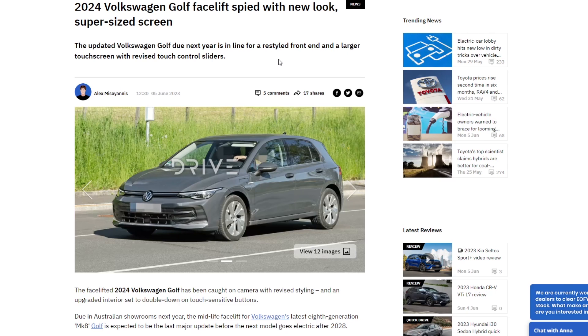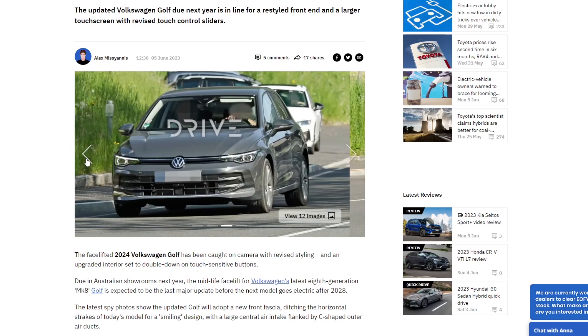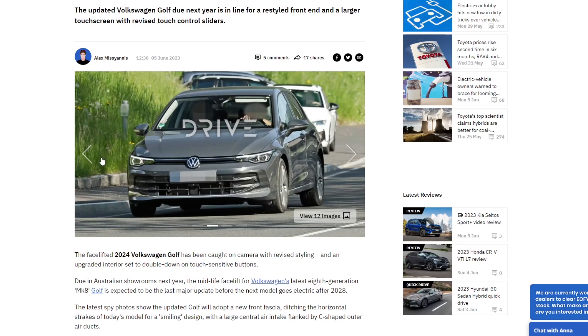So let's talk about the new Mark 8 Golf facelift. More information has come out recently in June about this car. I've covered the Golf R particularly quite a lot on this channel and now it looks like they're going to do a facelift. So a Mark 8.5 essentially.